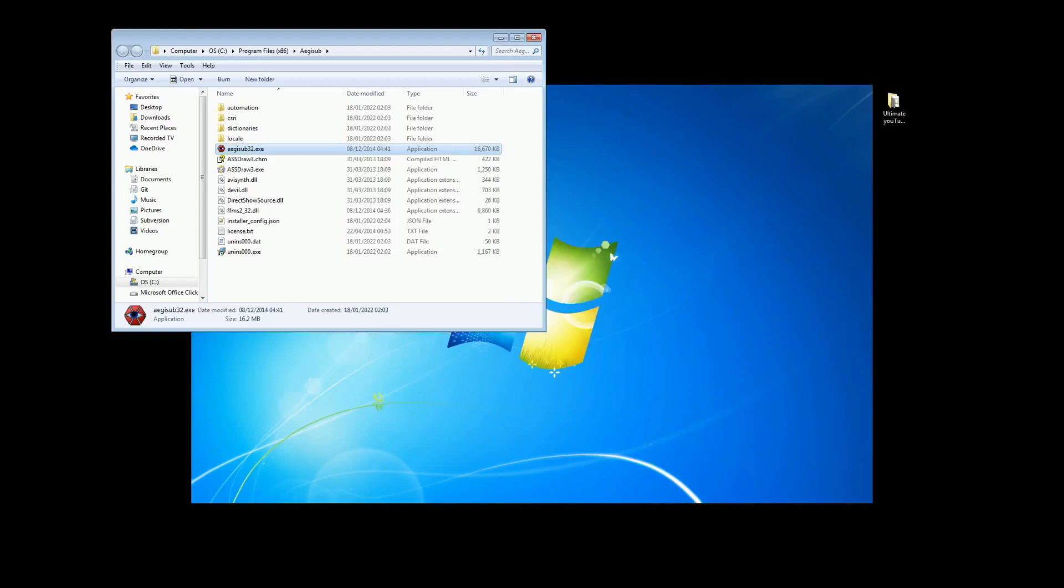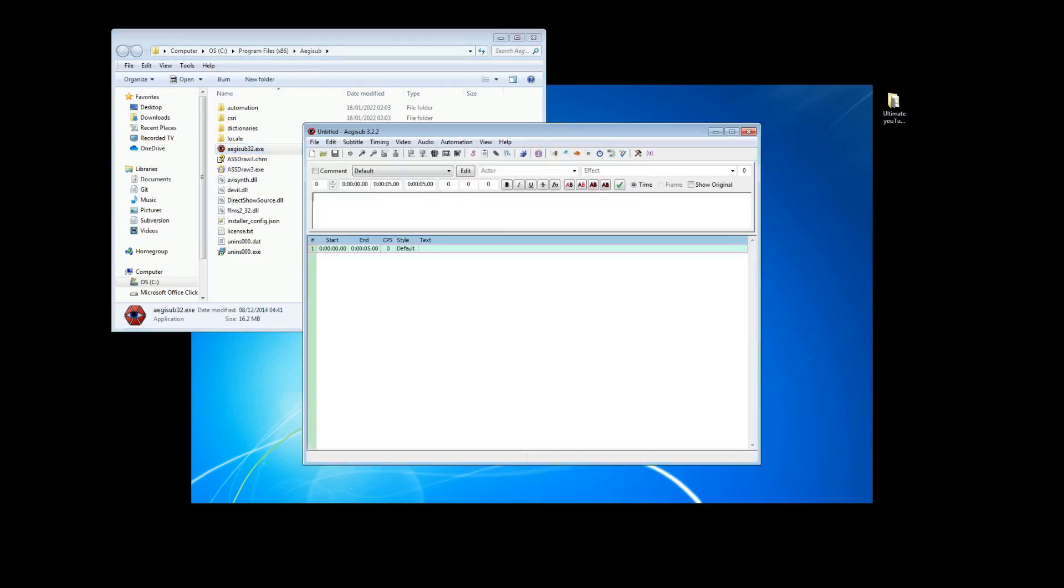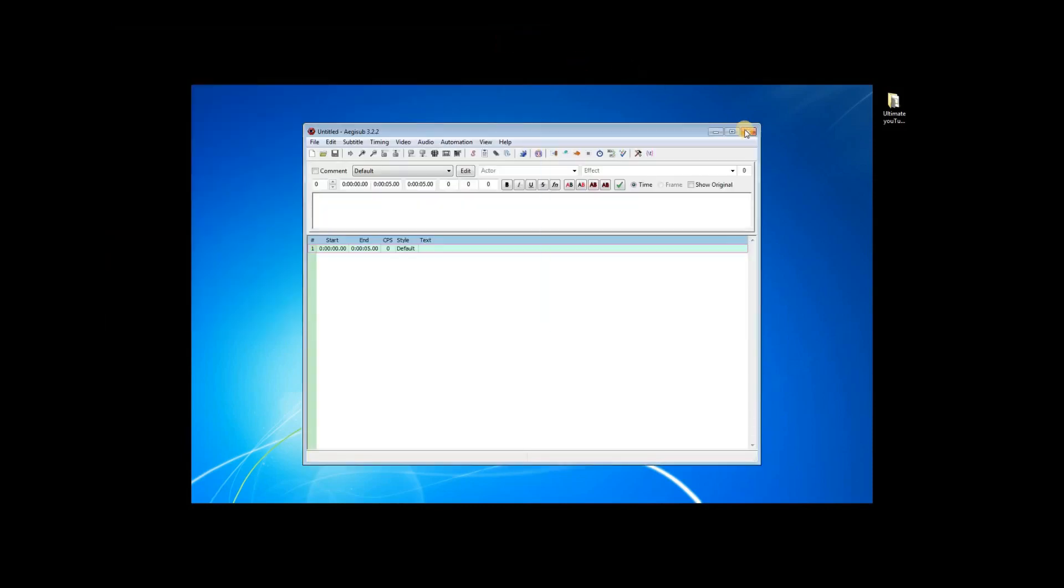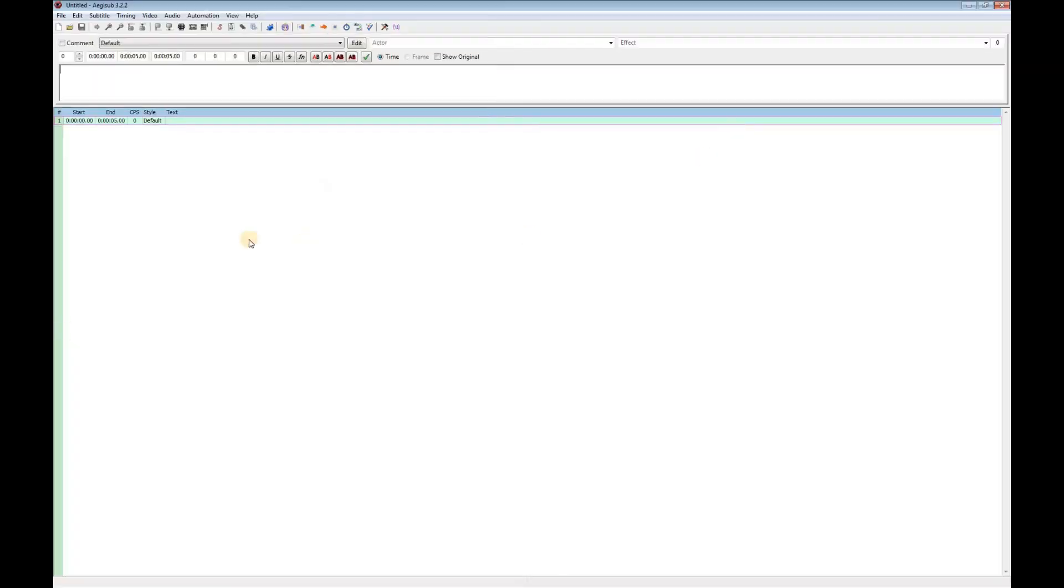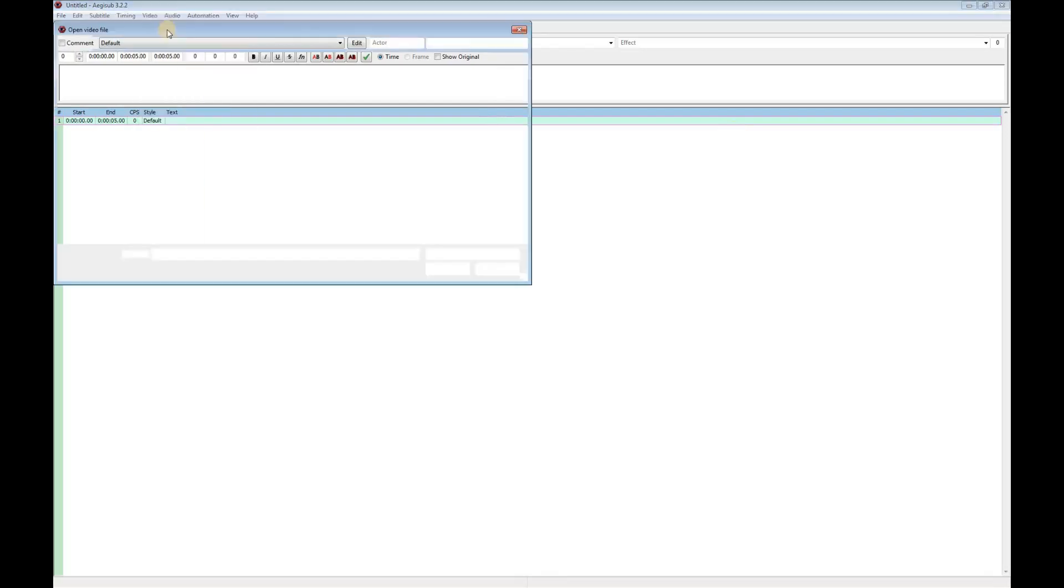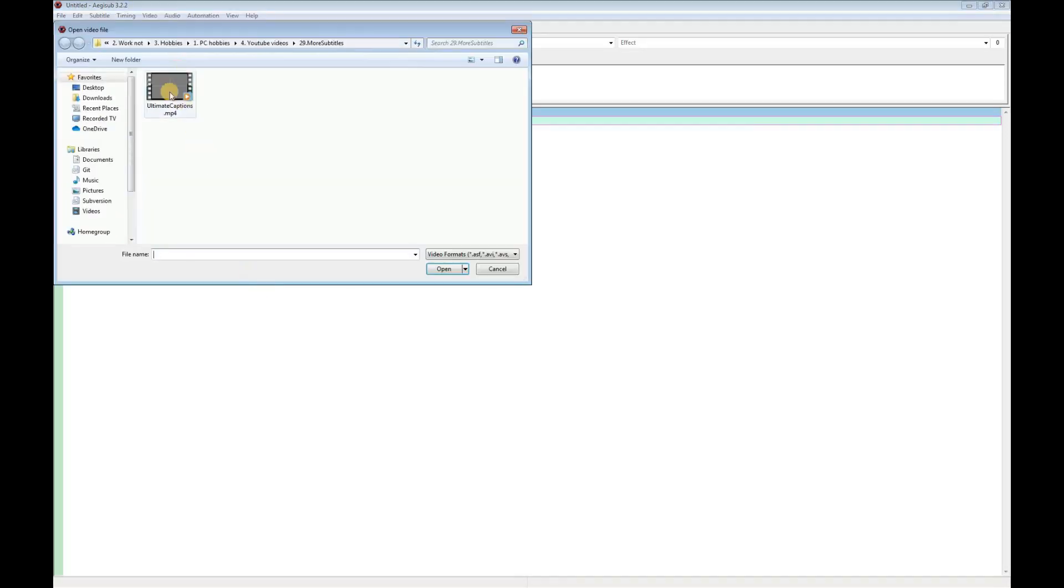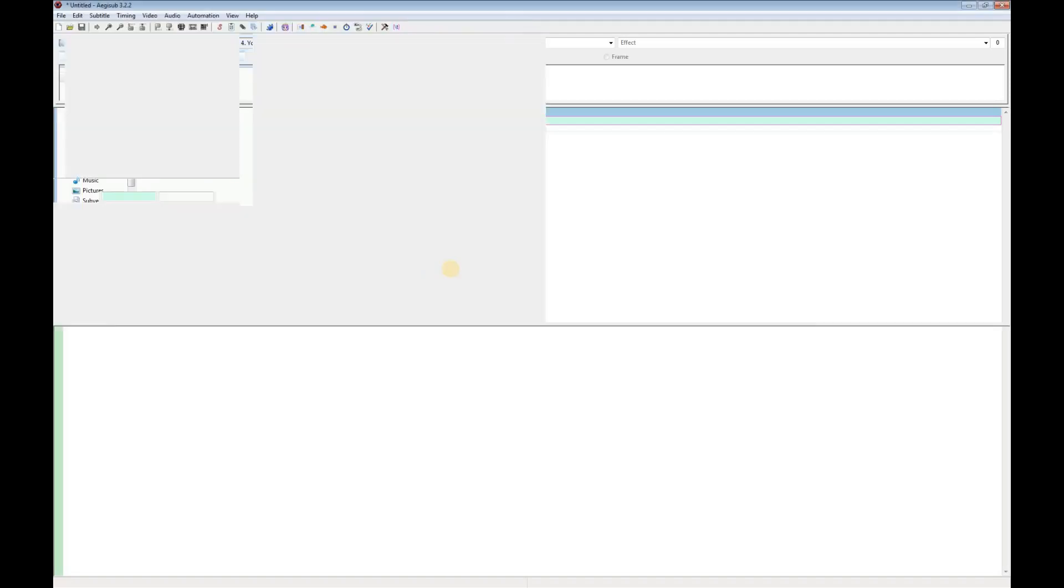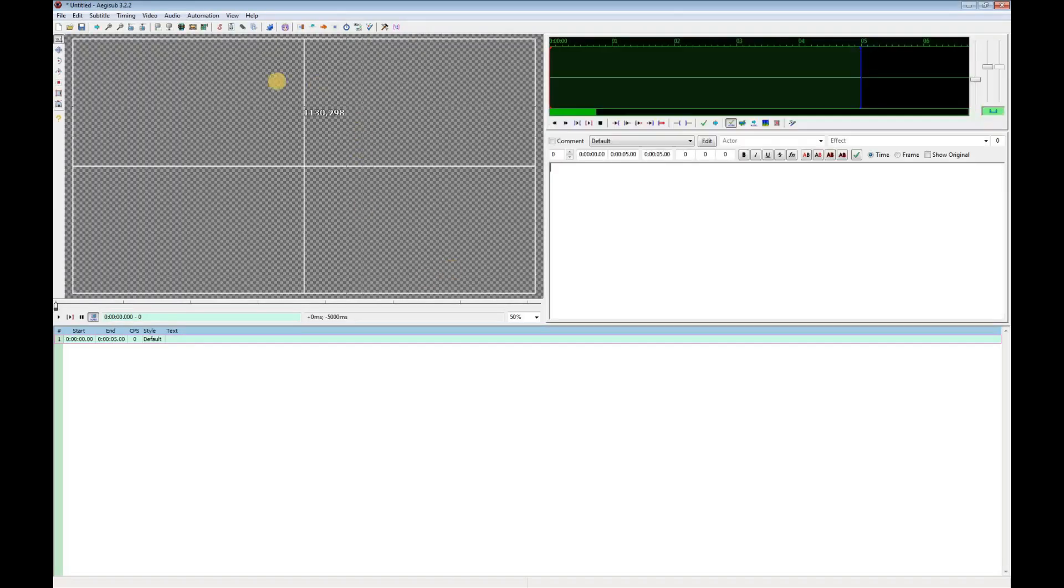First, I'll start EG-Sub just by double-clicking the .exe file. Now, I'll load my video using Load and Open Video. I'm going to use the template video that I've used in some of my other tutorials. The video is displayed on the top left, just my blank template video in this case.